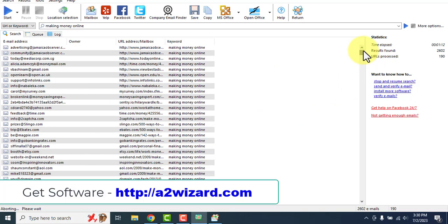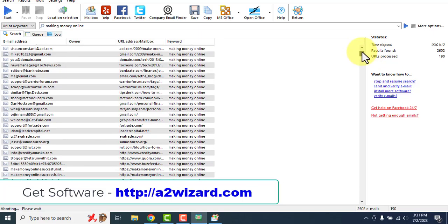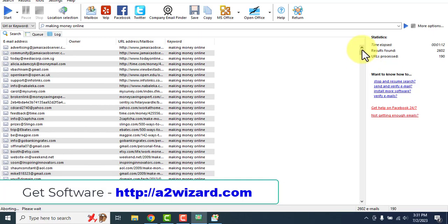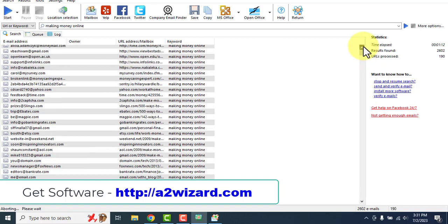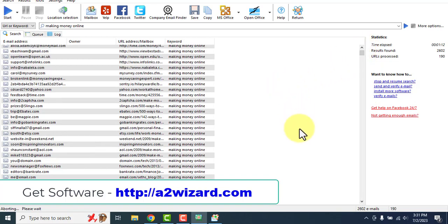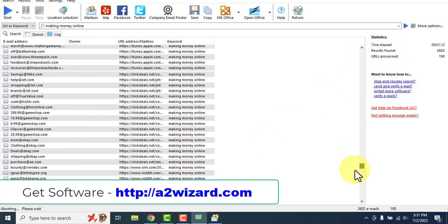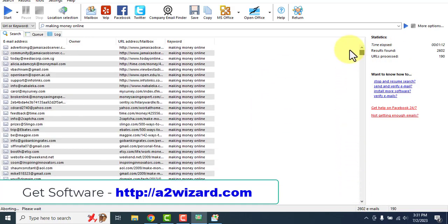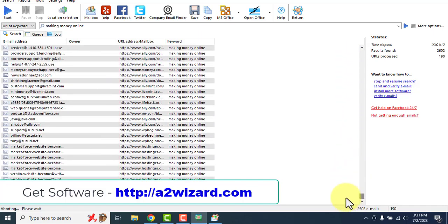You only renew if you are using the tracker to monitor clicks and open rates, which costs $12 monthly. In the beginning I don't recommend getting the tracker — just get the email extractor, verifier, and bulk email sender. The bundle edition may seem like a lot but it's worth it — it costs $229 for the bundle, or $89 for just the email extractor.